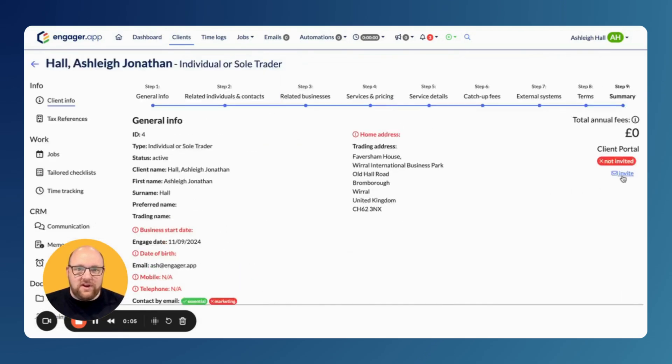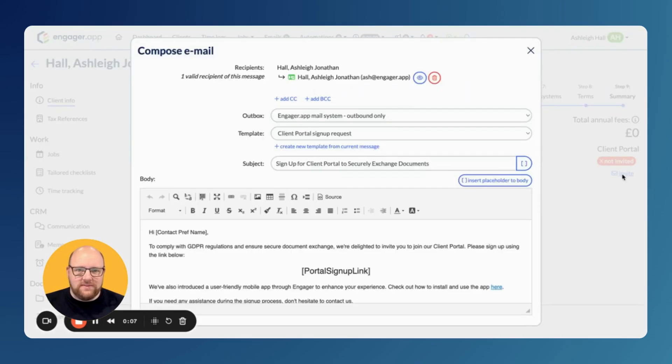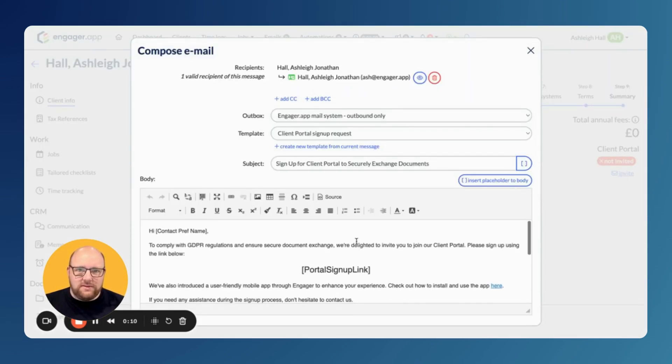Then, on the right-hand side of the page, select Invite. This opens a draft email.